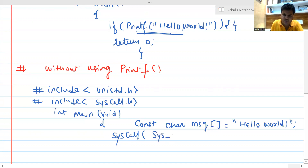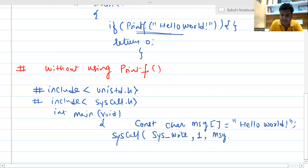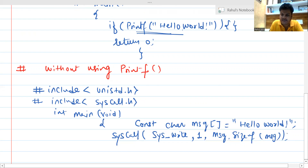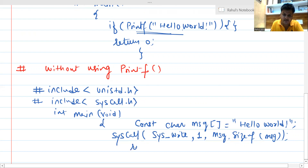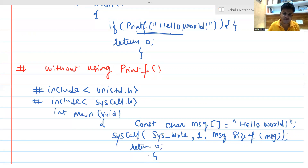Inside syscall we pass sys_write separated by a comma, then one to indicate standard output, then message to fetch the message for us, and then sizeof(message) — whatever the size of the message is, it is going to calculate it automatically. For Hello World that is 11 characters plus a space making 12. It is going to fetch the size and you can simply return 0. This is how you can execute Hello World without using printf.